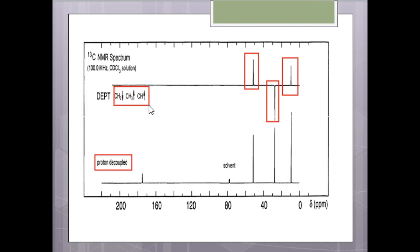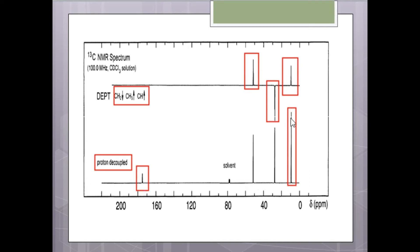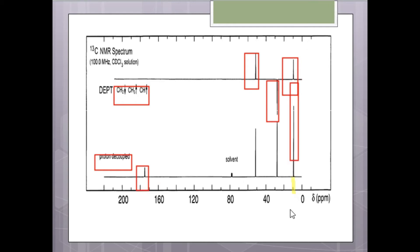DEPT does not give us information about quaternary carbon; it only gives information about CH2, CH3, and CH. But the proton-decoupled spectrum also gives information about quaternary carbon, which is a carbon not attached to any hydrogen atom. There are three peaks in the proton-decoupled spectrum corresponding to our DEPT spectrum. One peak gives us information about the methyl carbon at about 10 ppm.